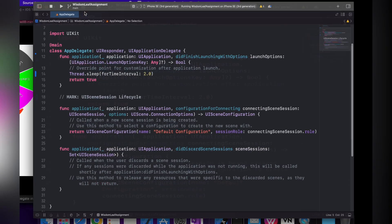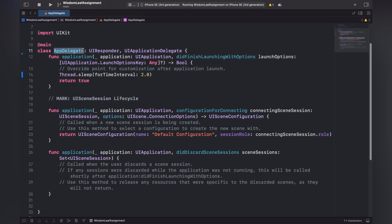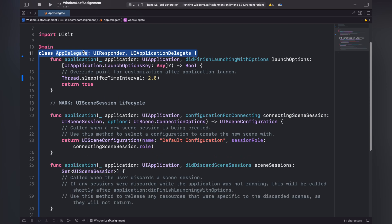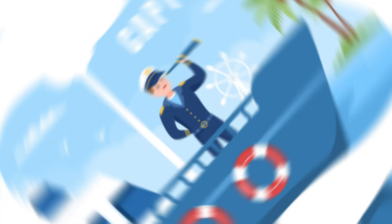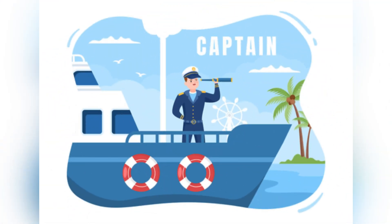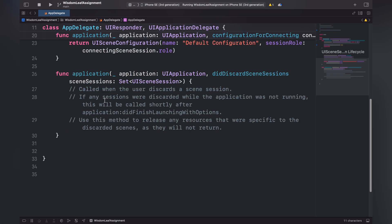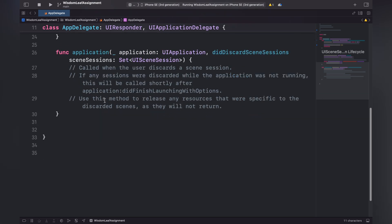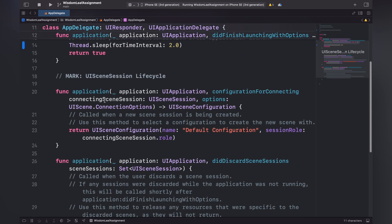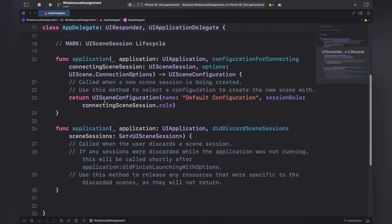Hello everyone, welcome back to my YouTube channel. Today we are going to talk about something very powerful. When you start building an application in Xcode, you know that file called AppDelegate — it's like the captain of your application, making everything go very smoothly. In this video we are going to reveal the secrets of AppDelegate. Think of it as a hero behind the scenes making your app work its magic, so stick around and let's dive into the world of AppDelegate.